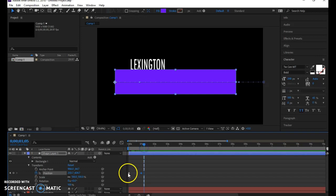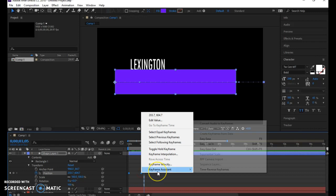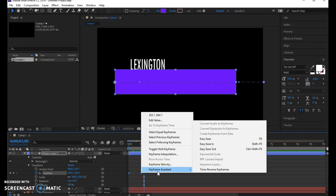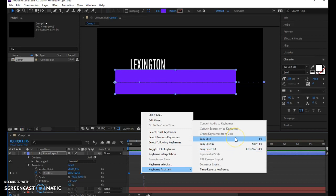To make that slide go faster, I can hold down my shift key, click on both keyframes, right click, go to keyframe assistant, and say easy ease. You have ease in, ease out, and easy ease. Easy ease will ease on both sides.